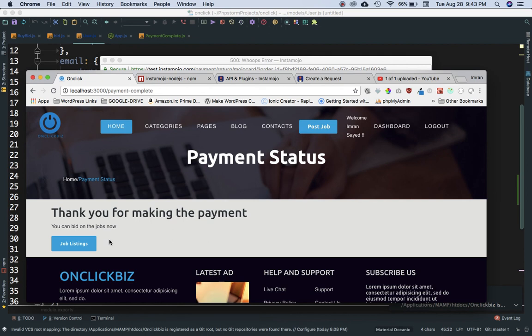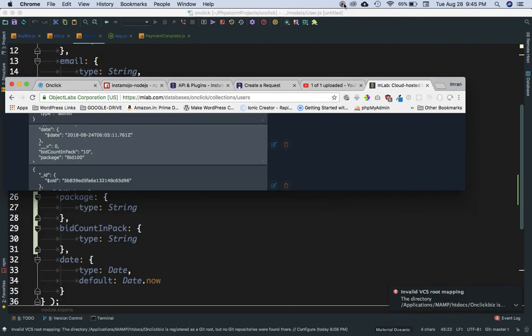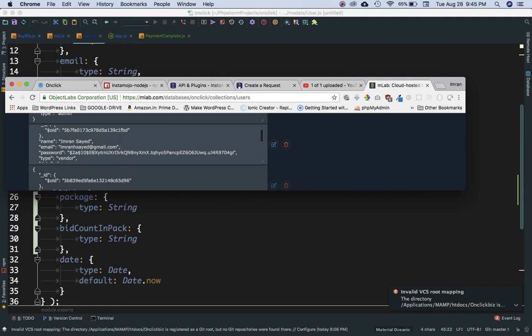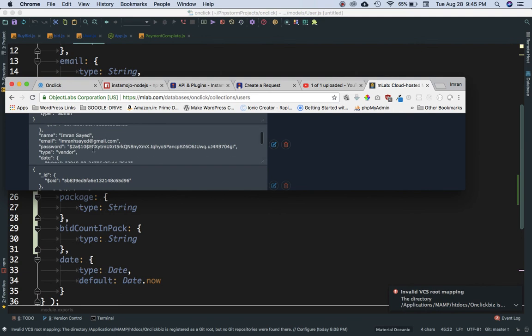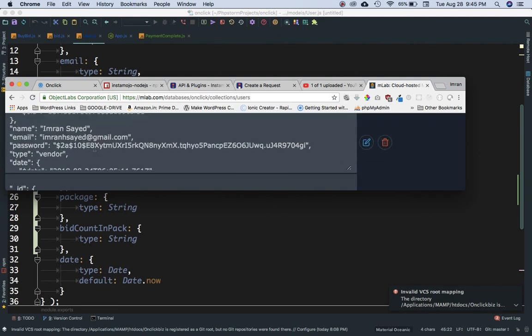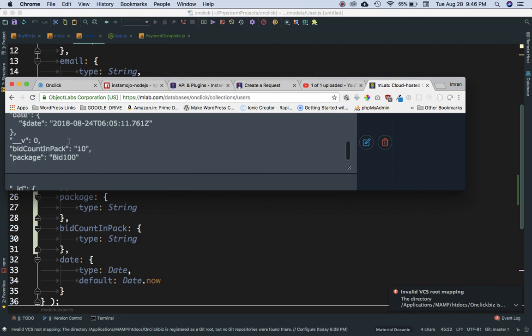Let's verify it's actually saved in MongoDB. I'm in the users table now — you can see the username, email address, password, type, and confirming that bit_count_pack is 10 and package name is 'bid 100'. It's been saved in the database successfully.